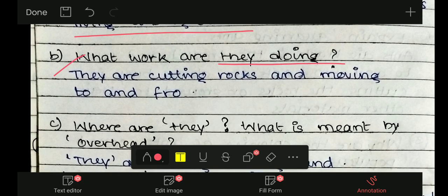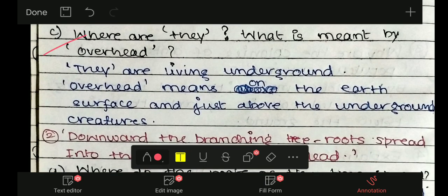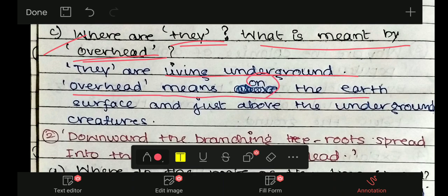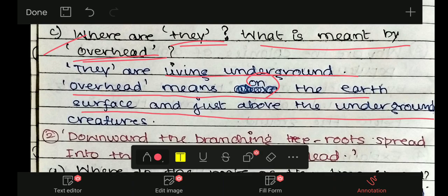What work are they doing? They are cutting rocks and moving to and fro. Where are they? They are living underground. What is meant by 'overhead'? Overhead का मतलब होता है ऊपर — just उसके ऊपर। Overhead means on the earth's surface, just above the underground creatures — हम लोग creatures के just ऊपर हैं।